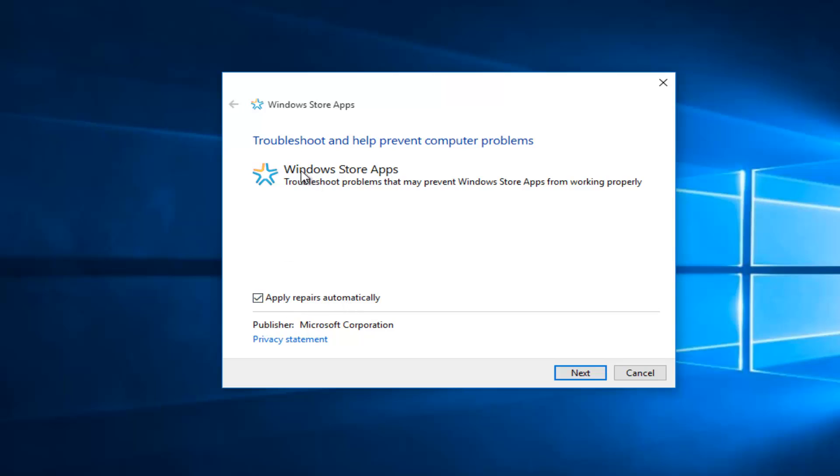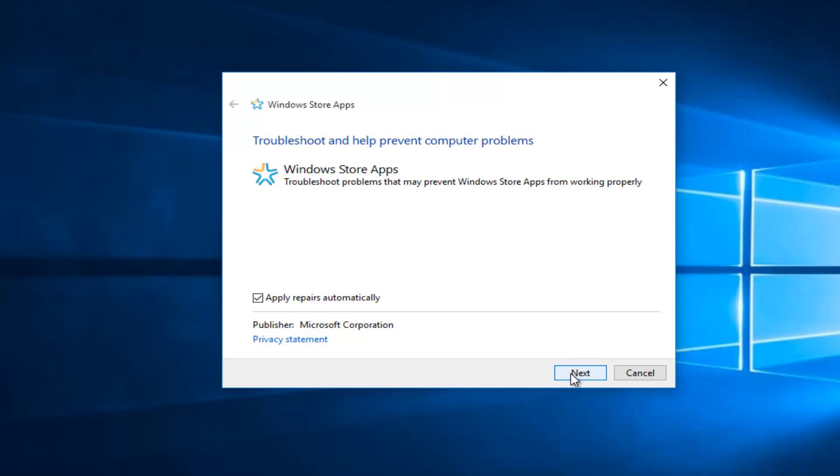It says Windows Store Apps troubleshoot problems that may prevent Windows Store Apps from working properly. Select Next at the bottom of this window.